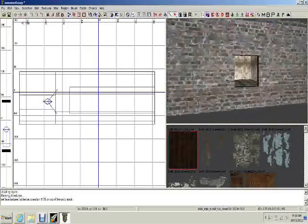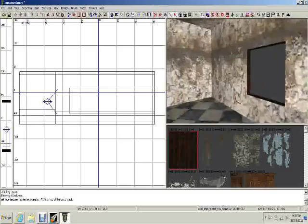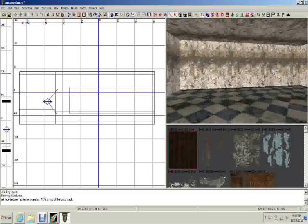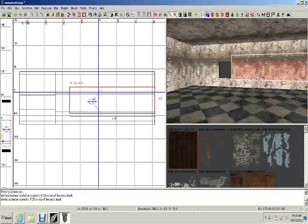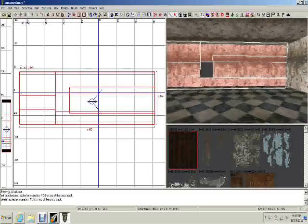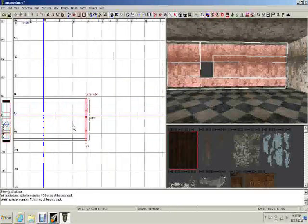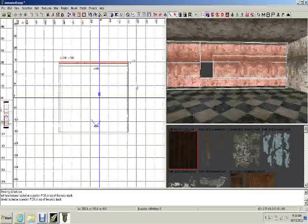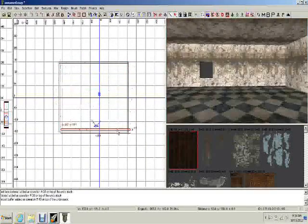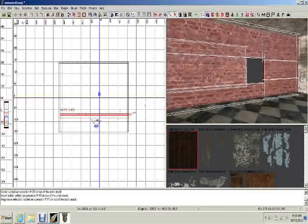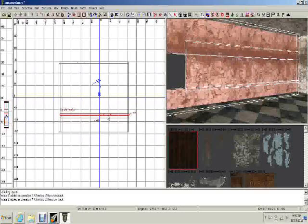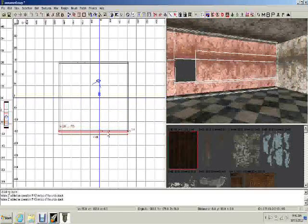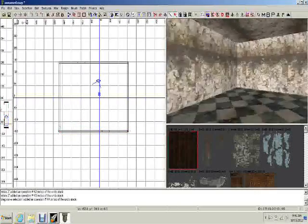Instead of doing all that work again for the second window, the easier way is to delete that plain wall, then Shift+click to select all the window wall pieces and hit the Spacebar — that copies it. Use the axis rotation to rotate it, then in the 2D view drag the copy over to the other edge. Now we have two windows in our map.